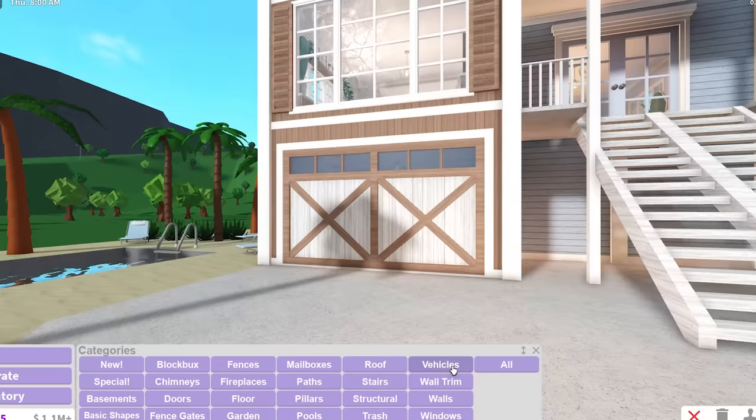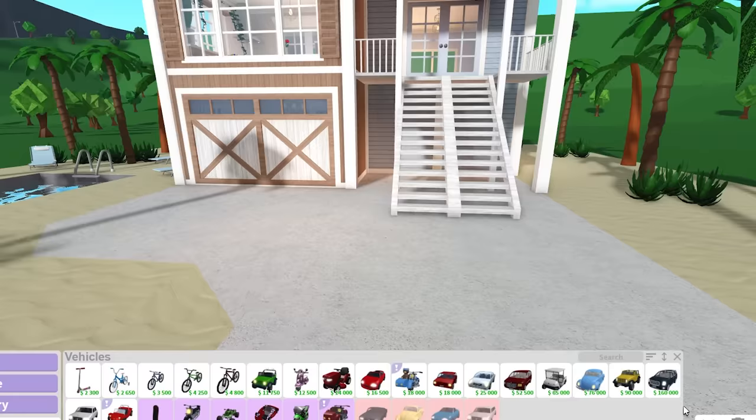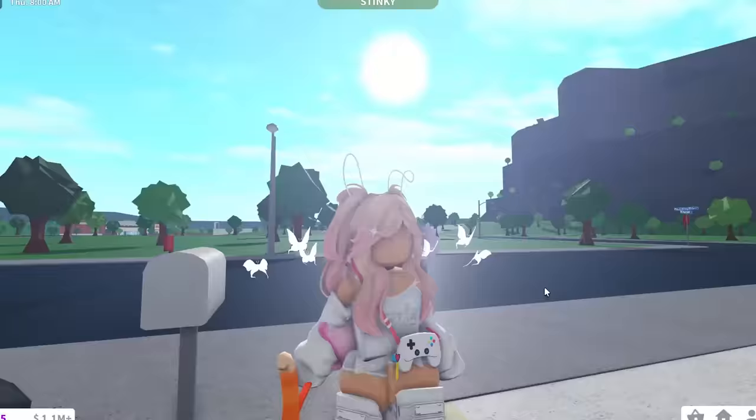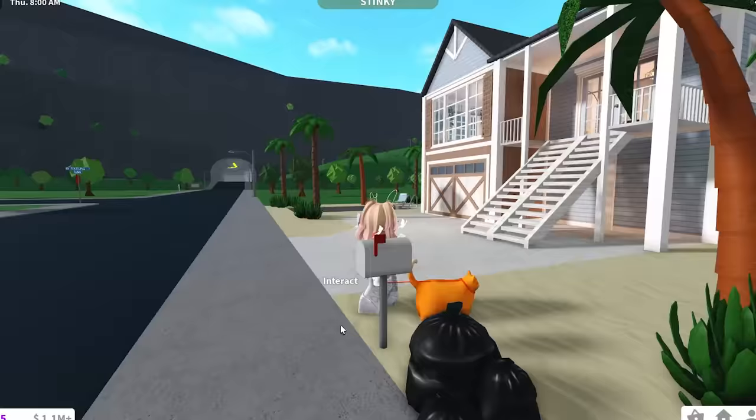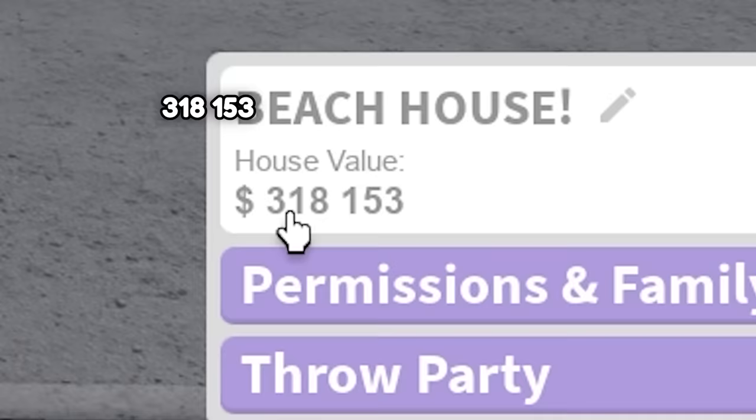Now before I check the total house value, let me just subtract this buggy. Why did I spend $200,000? I actually regret that. I swear I saw like $20,000 instead. So we're going to subtract that from the actual house value. Look at this cat. It's so grumpy. It's like, why did you buy the buggy? It's $318,000, but minus the $200,000 for the buggy, it's $118,000.